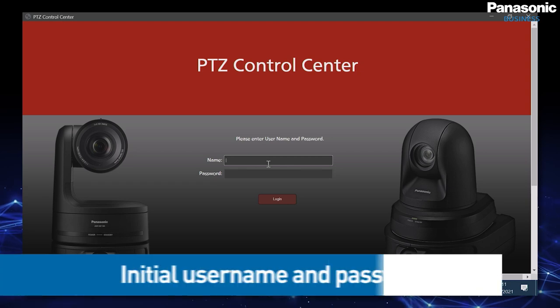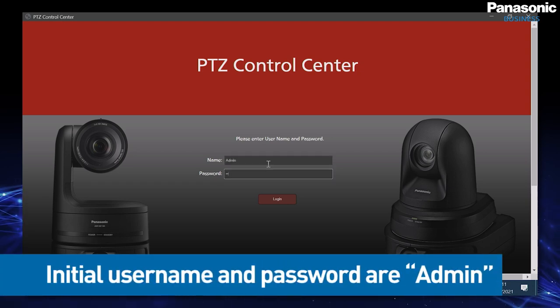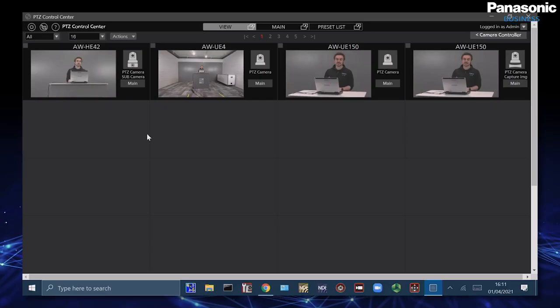We then have to enter a username and a password which is admin, admin with capital A's. It is then recommended to change this password once you access inside. So let's start with the menu settings inside PTZ Control Center and how we can configure the software.